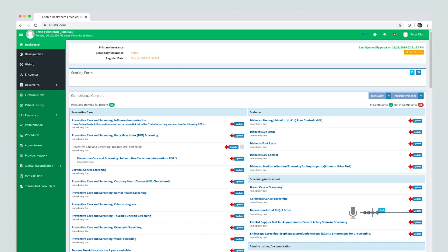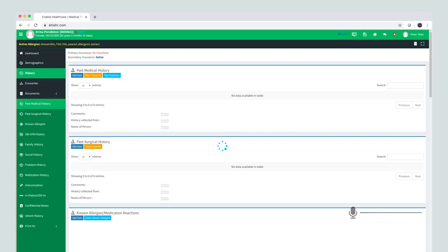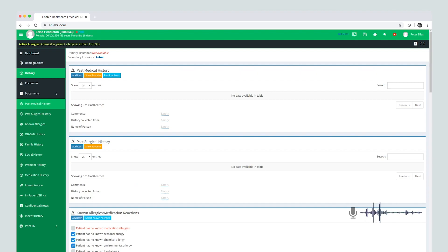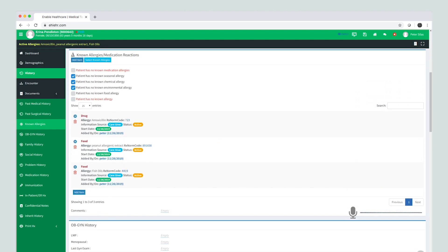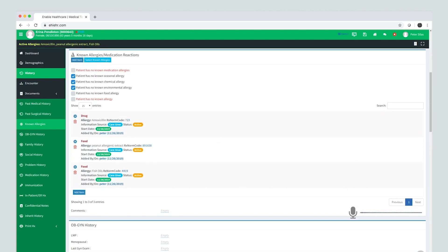Let's check out patients' history. Known allergies. Show family history. Show social history.